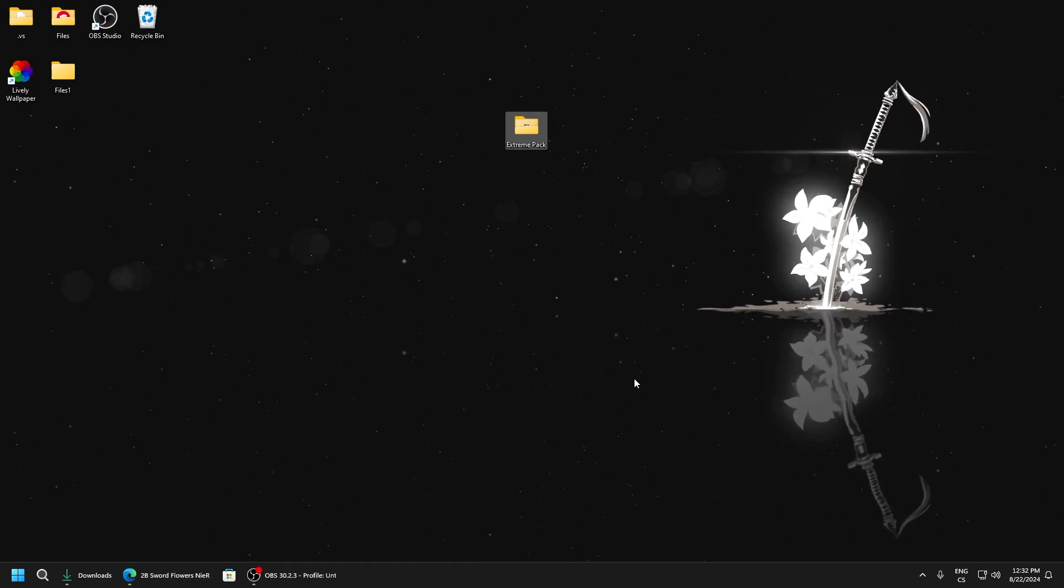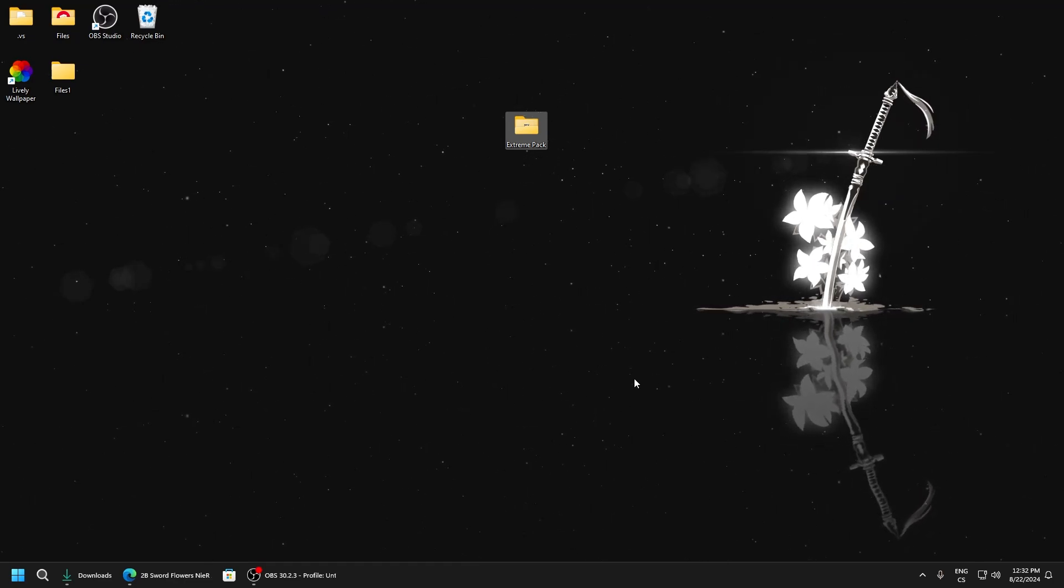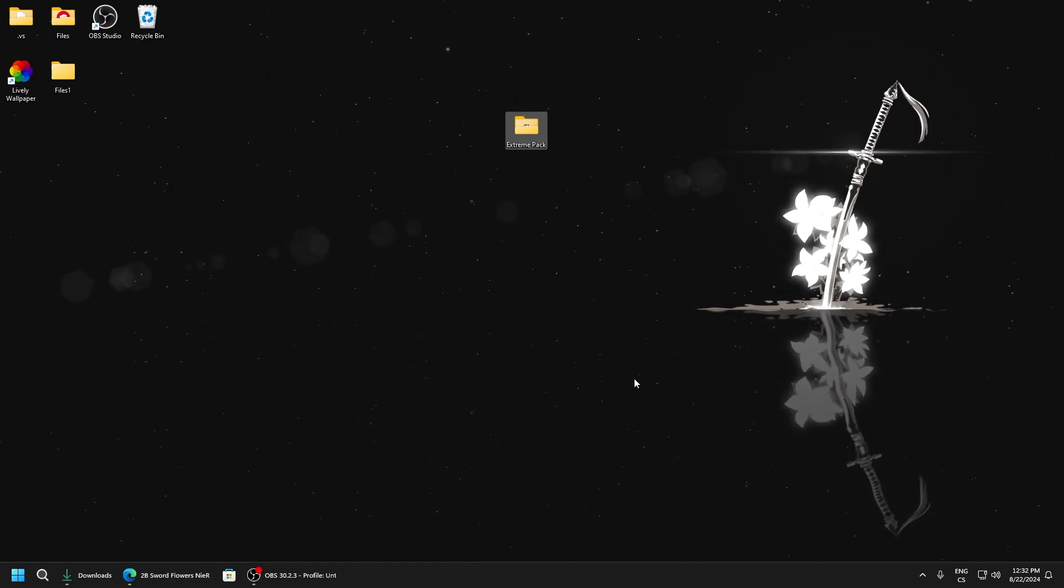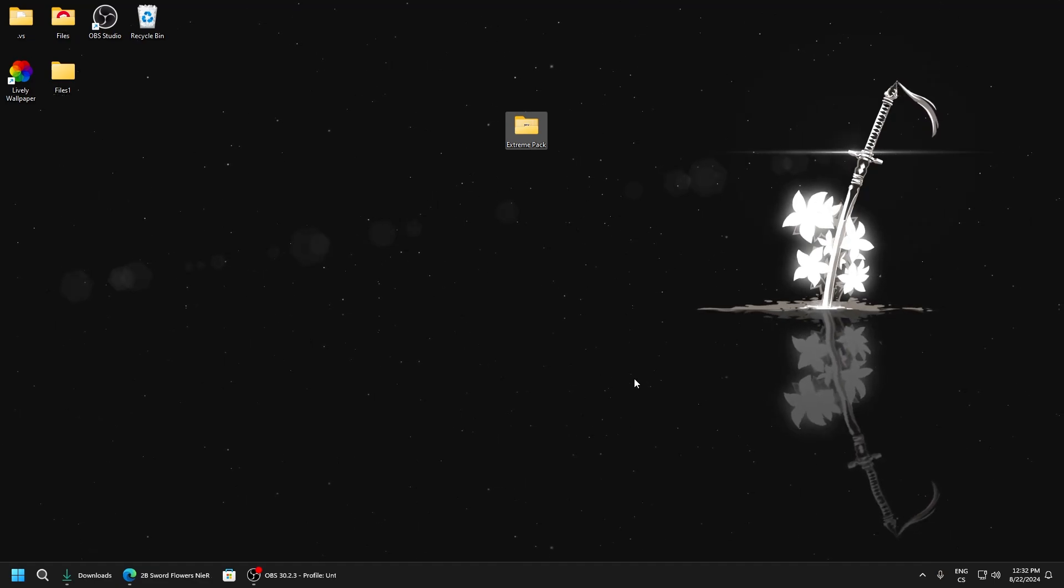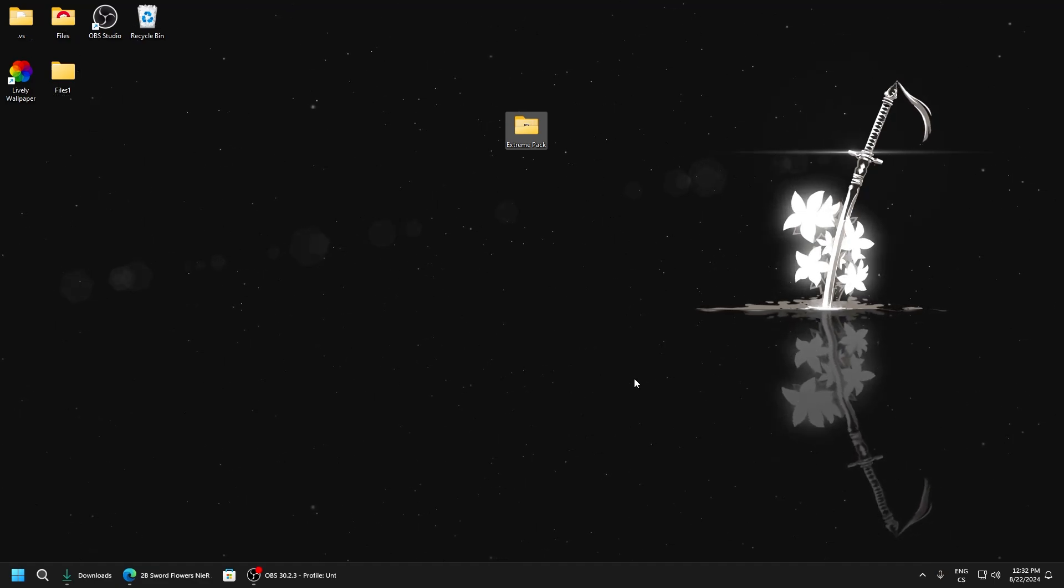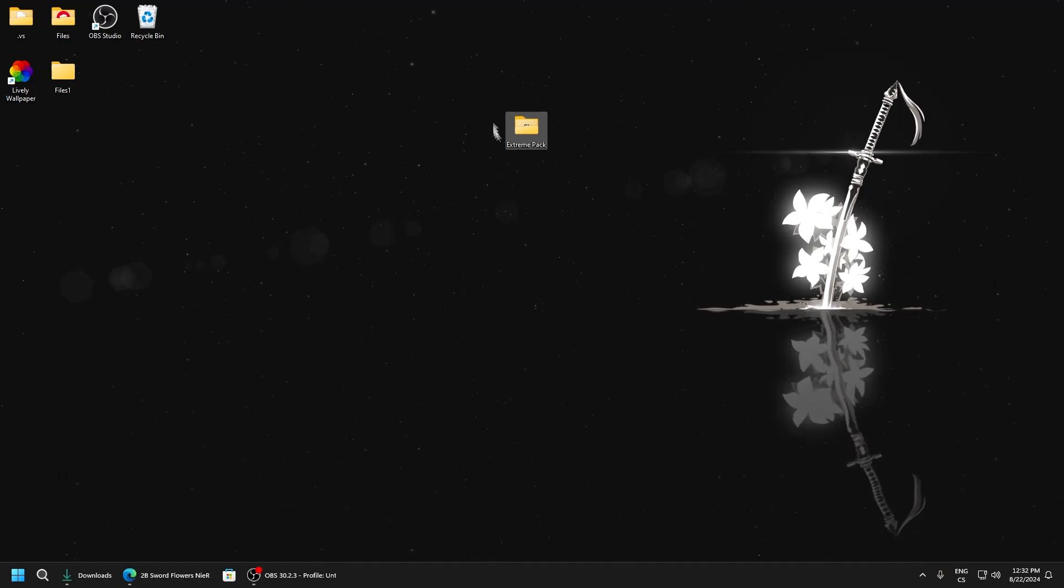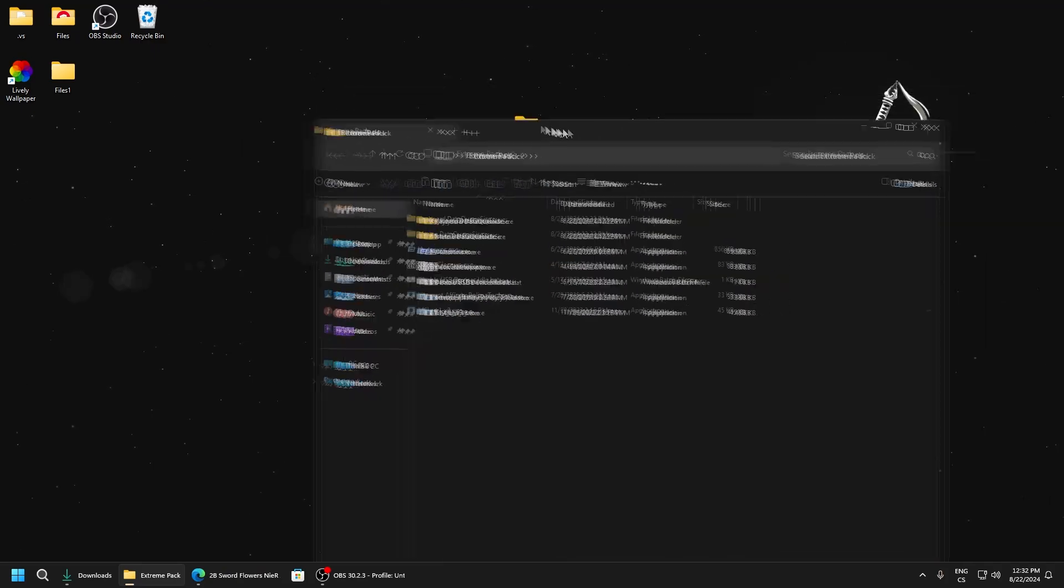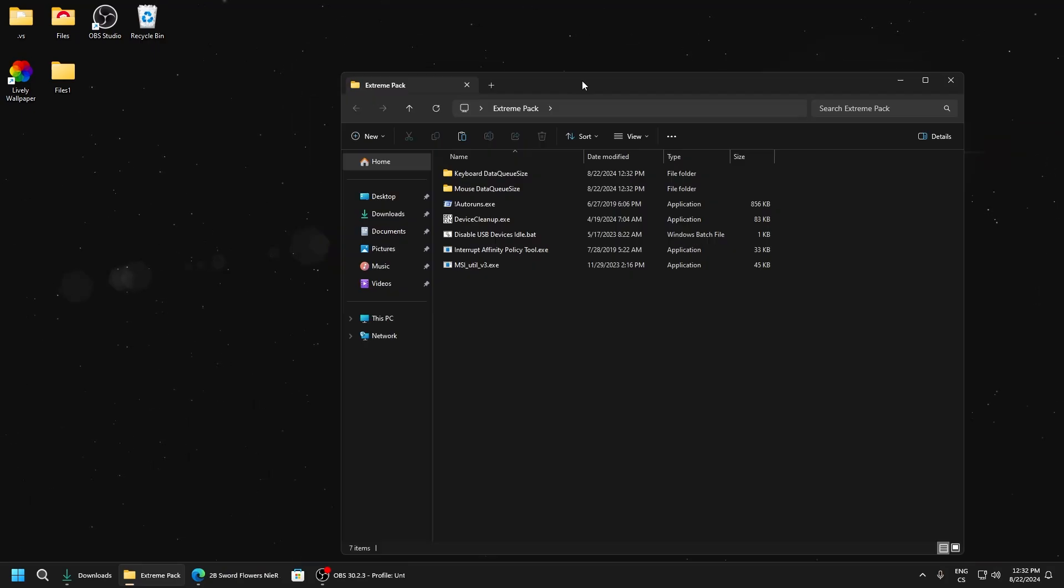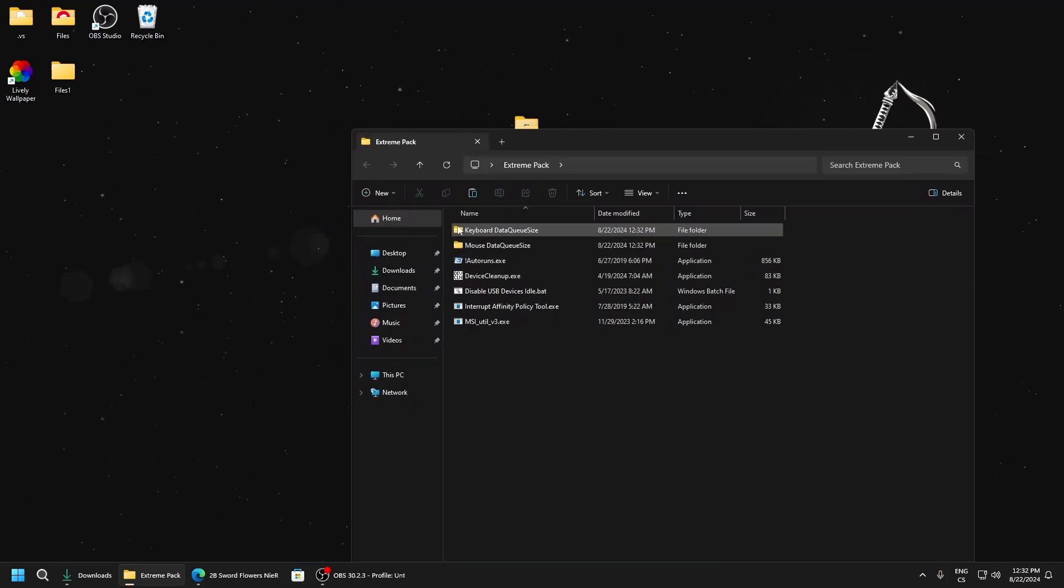Hello guys, in this video I will show you how to optimize Fortnite for maximum FPS, lowest delay, and reduce stutters. After downloading my pack, extract it to desktop and go to the first folder, keyboard data queue size.